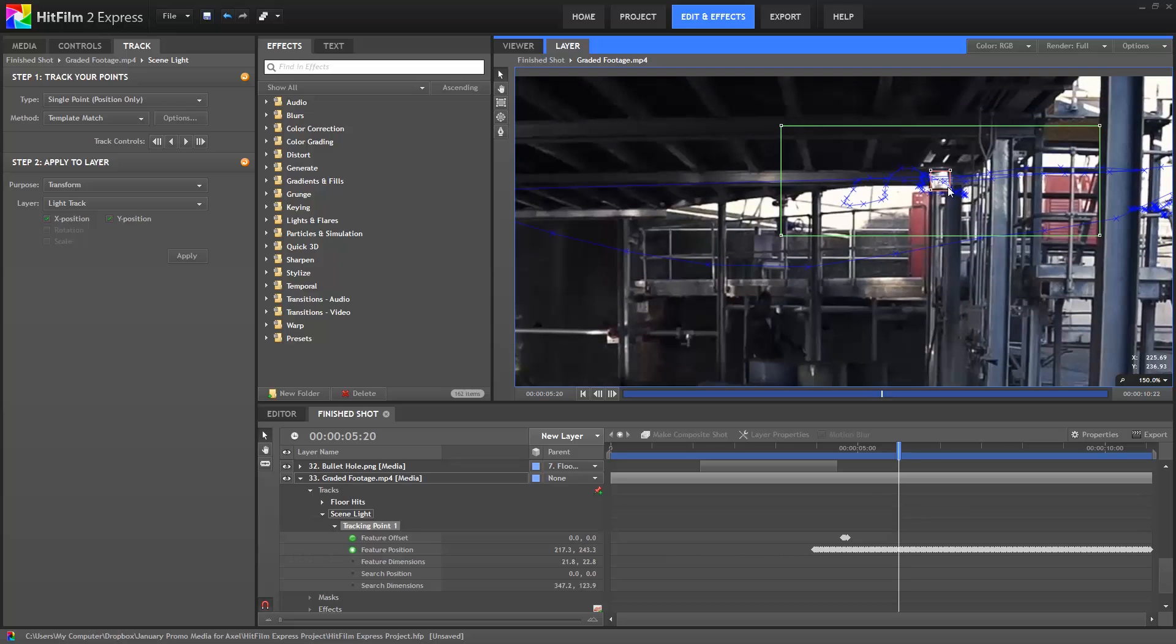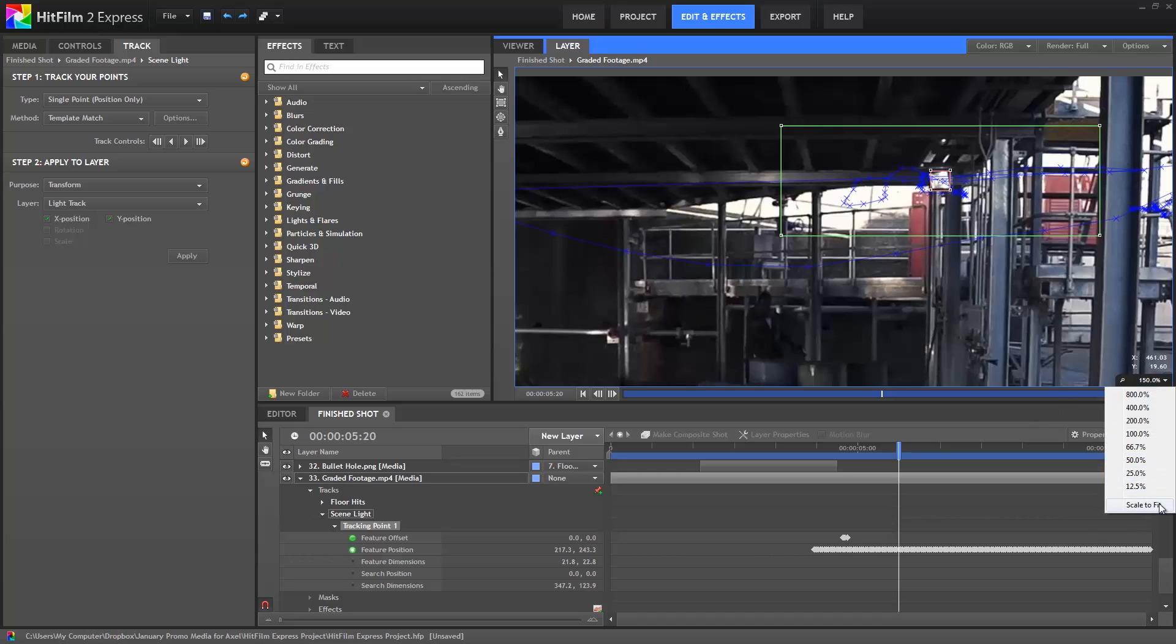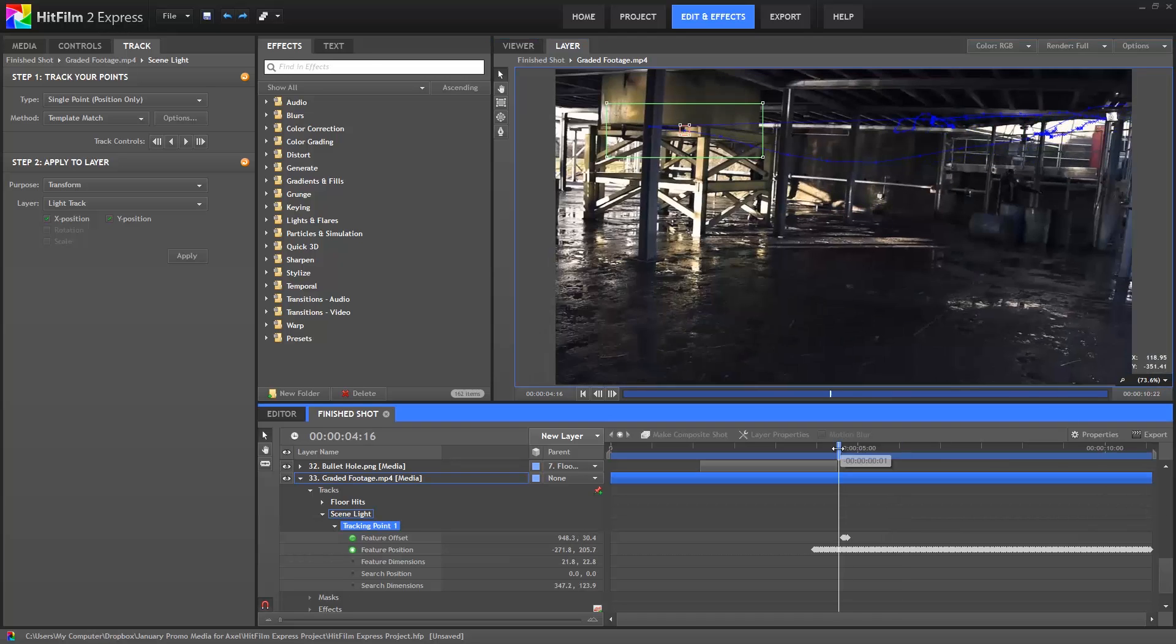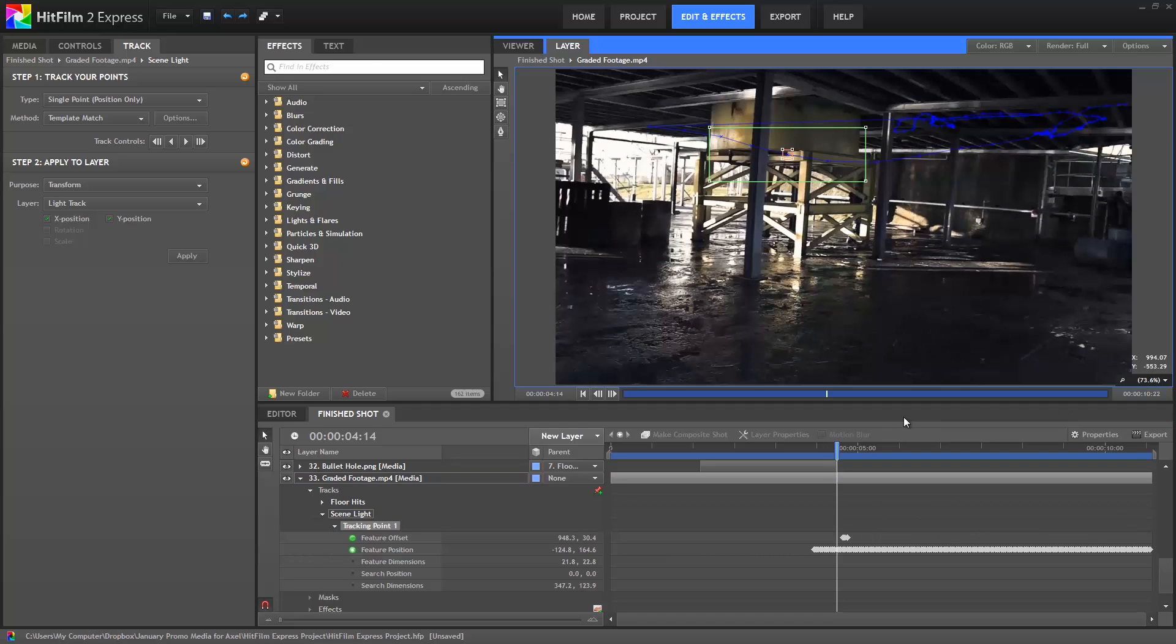The small red box tells HitFilm what feature to follow. So, HitFilm is going to search for whatever is contained in the red box. And the larger green box tells HitFilm what area of the frame to search to find that feature. The point in the center is the exact position that we're tracking. Once a feature is tracked, the position data it creates, which are all these keyframes, can be applied to another layer in the track panel.